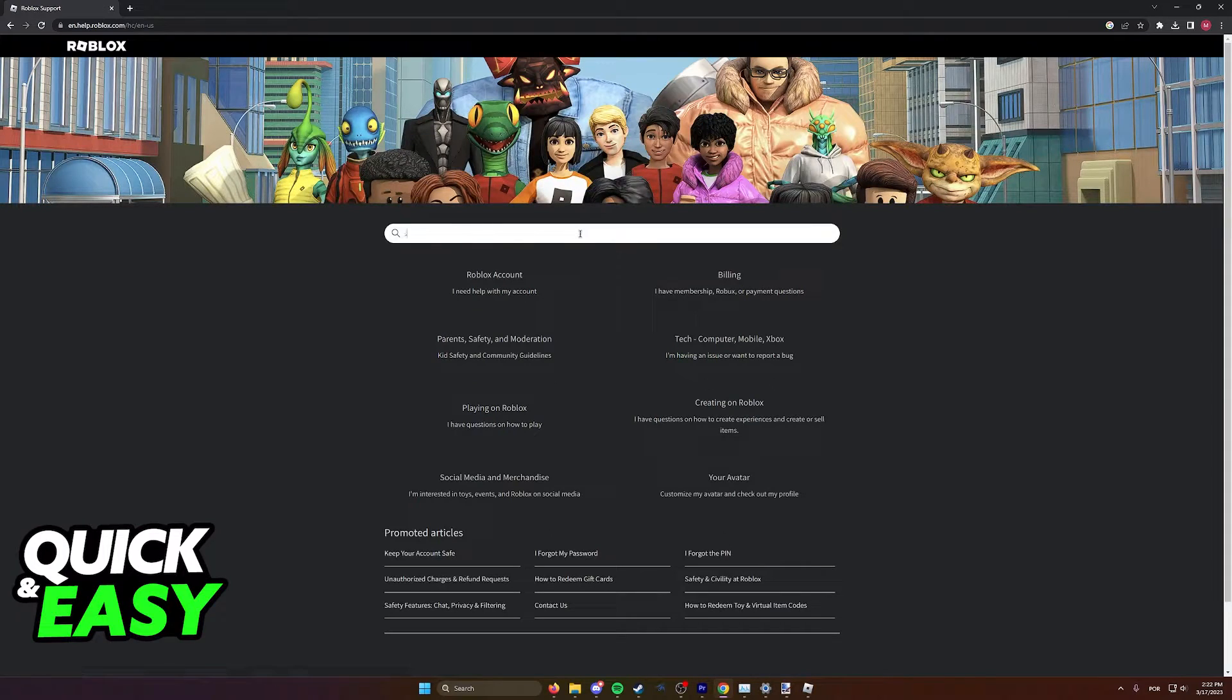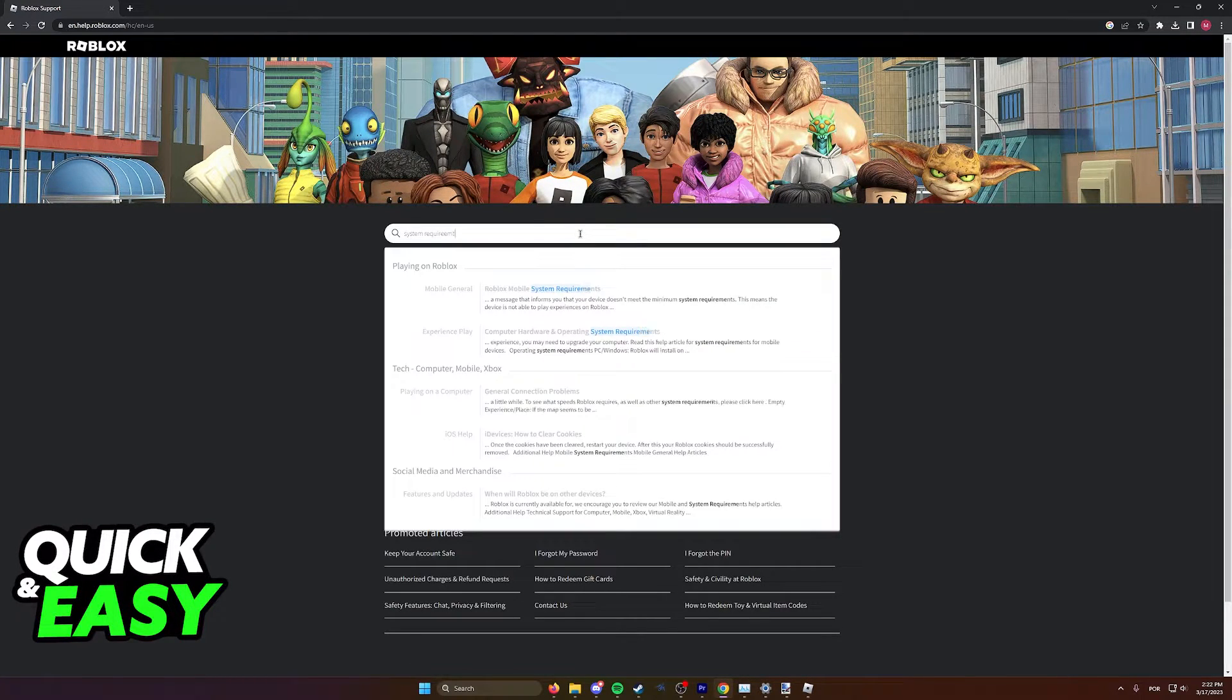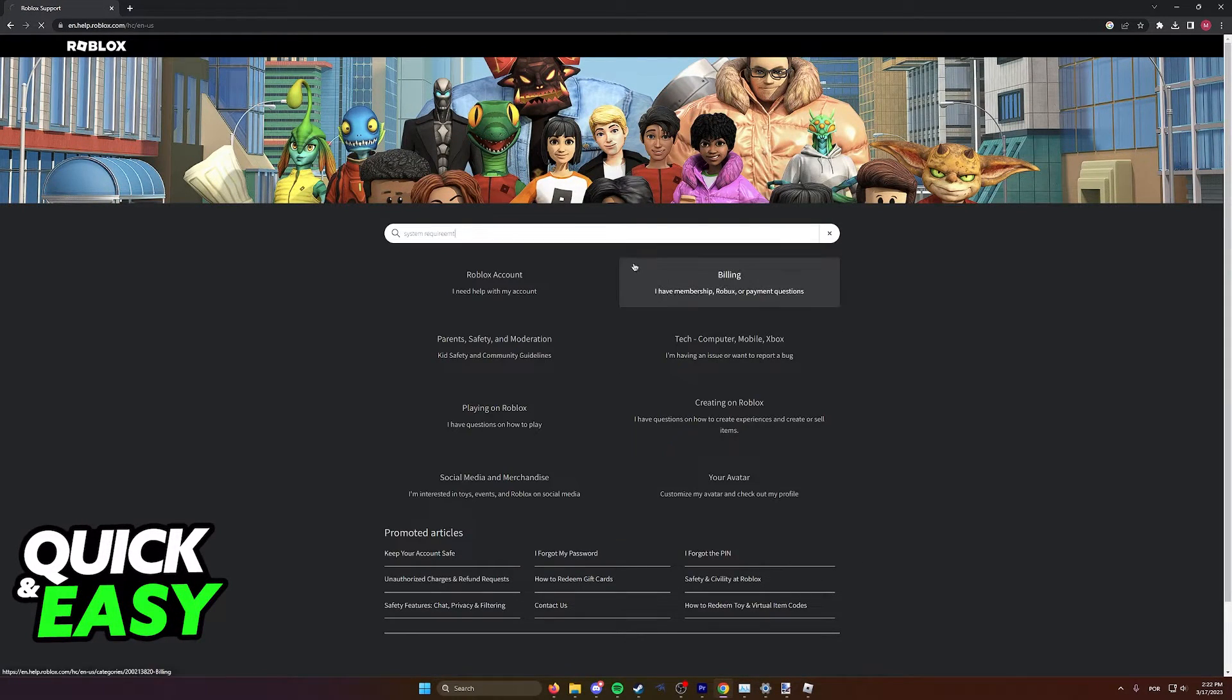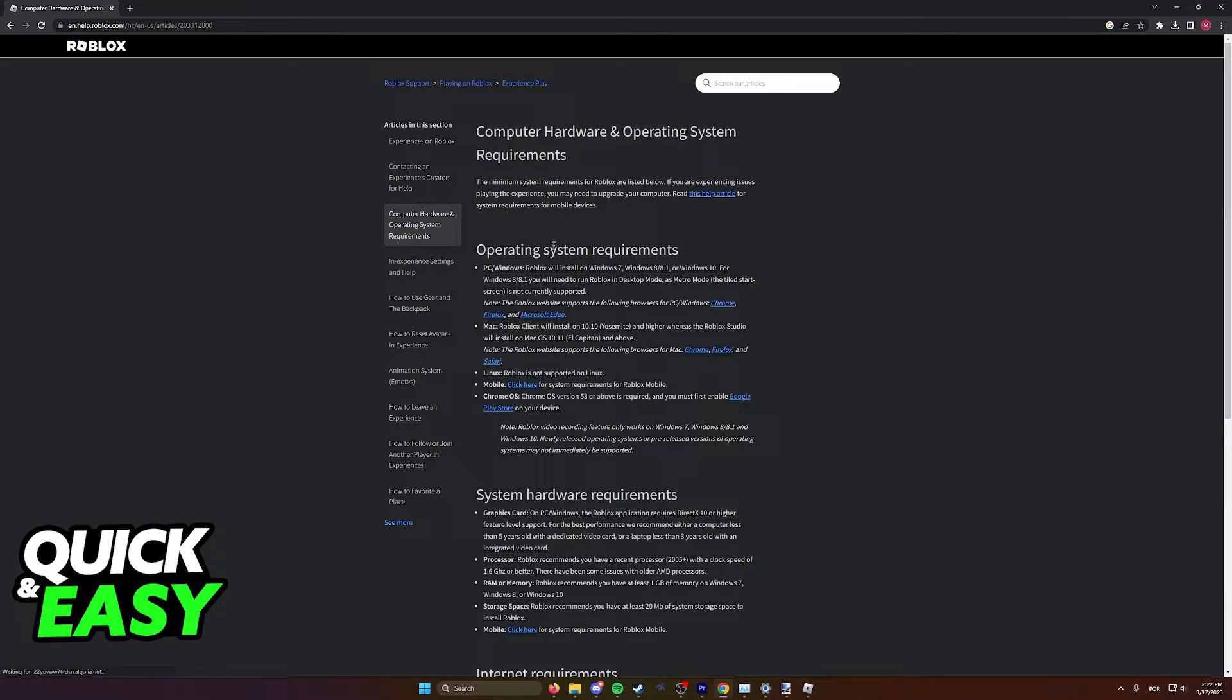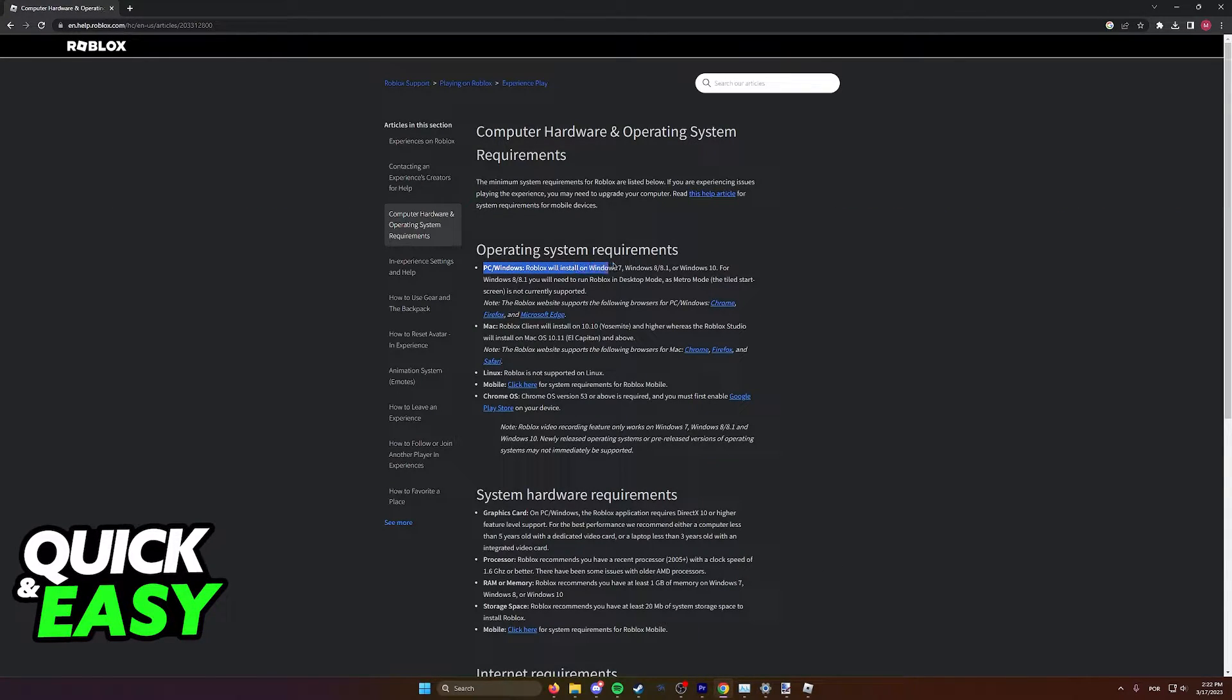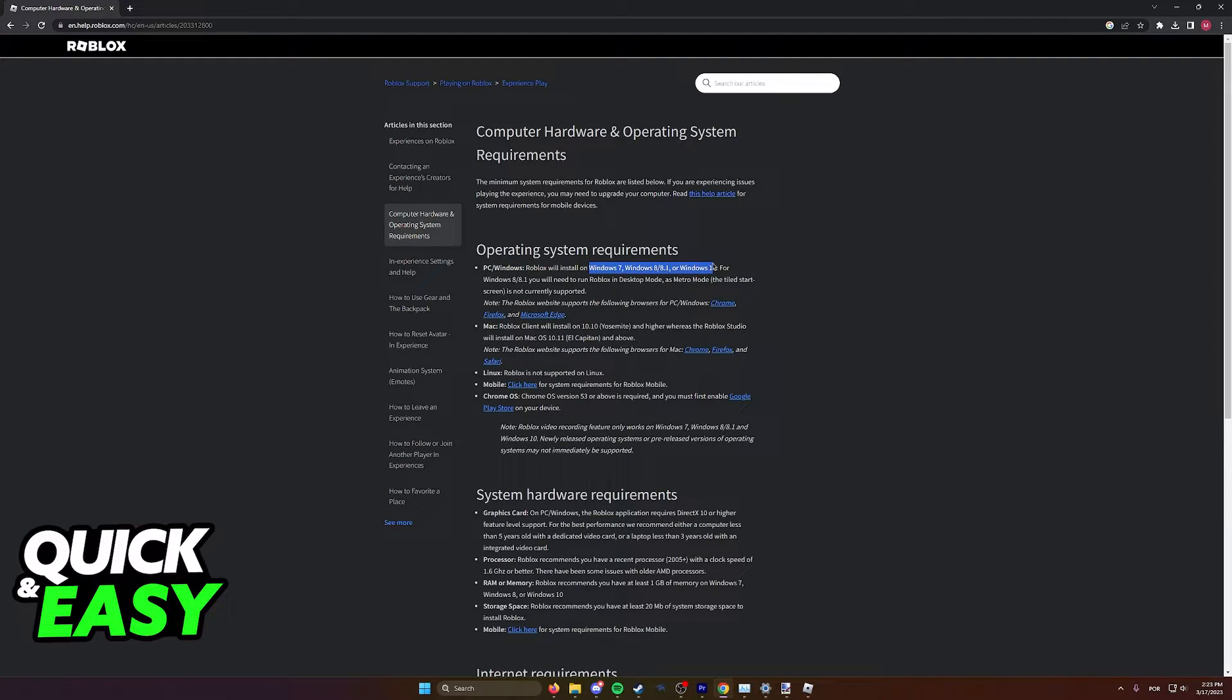In here we can look for the system requirements necessary to run Roblox. As you can see here, your PC or Windows computer needs to be at the very least Windows 7, 8, 8.1, or Windows 10.